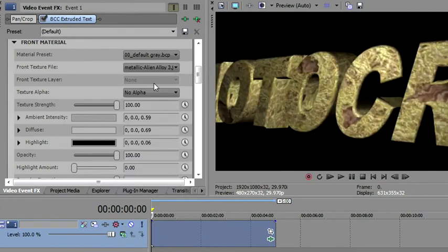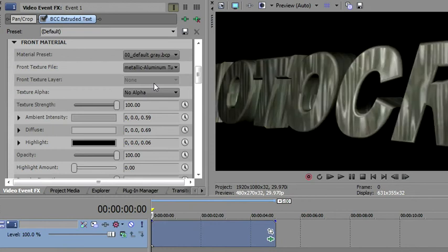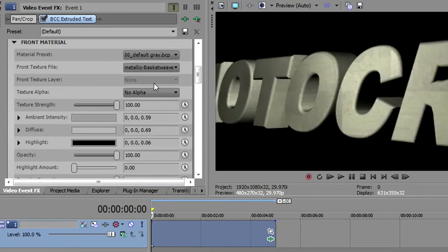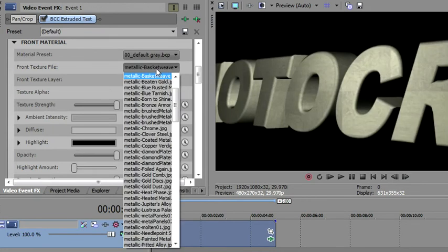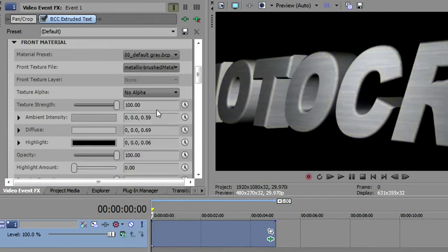So you can add your own textures to any one of these. We'll just go look at some of them, Alien Alloy. I mean, you saw the textures in the box there. What we're going to use today is that brush chrome, that brush metal.